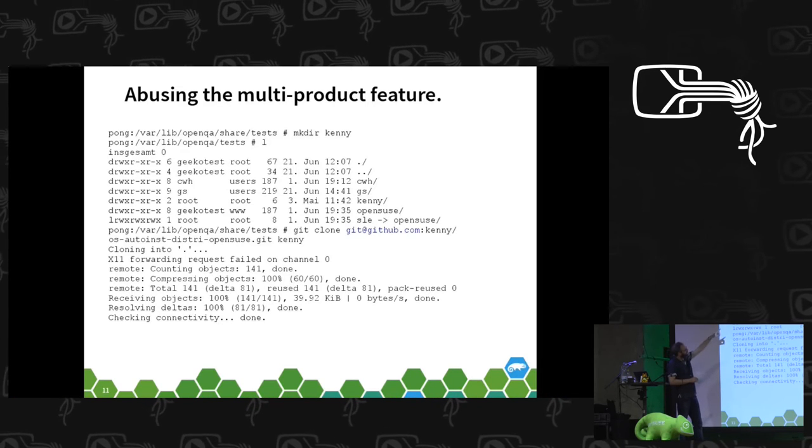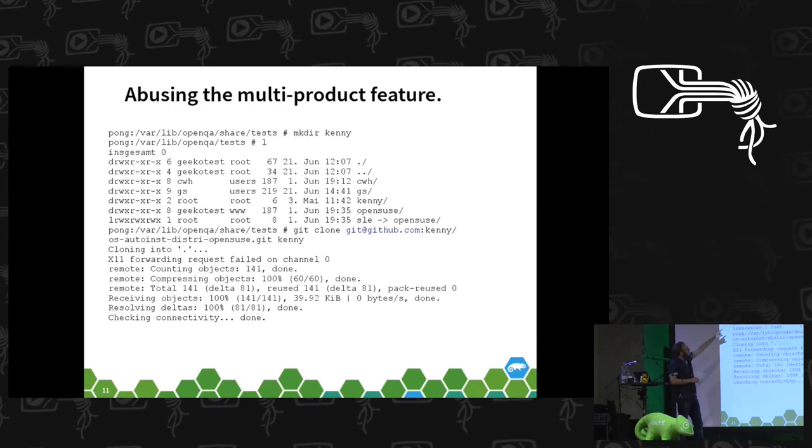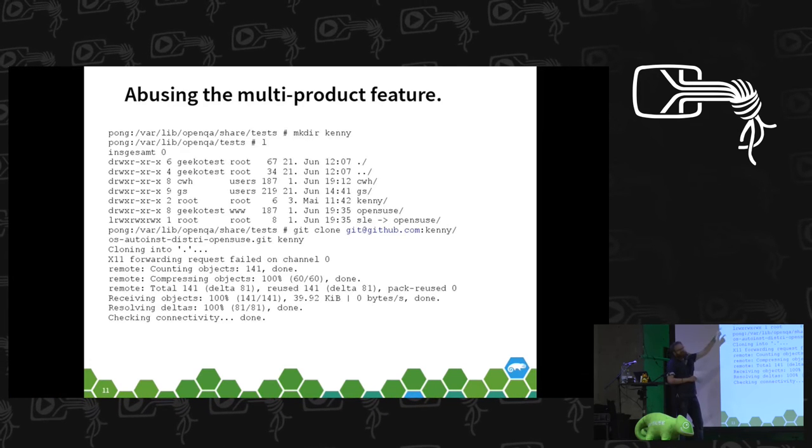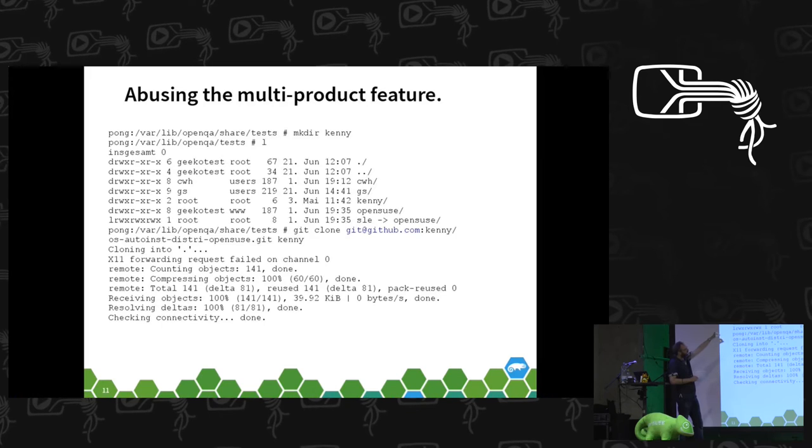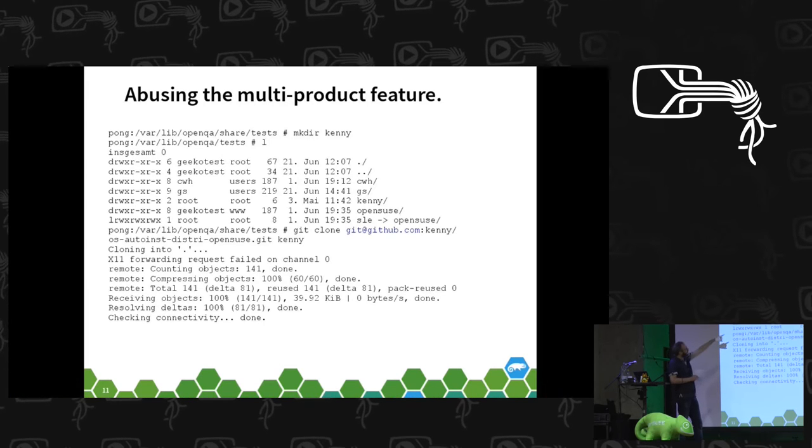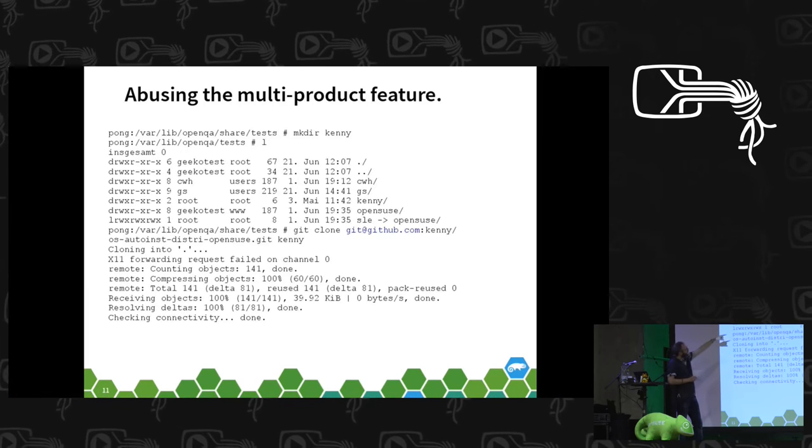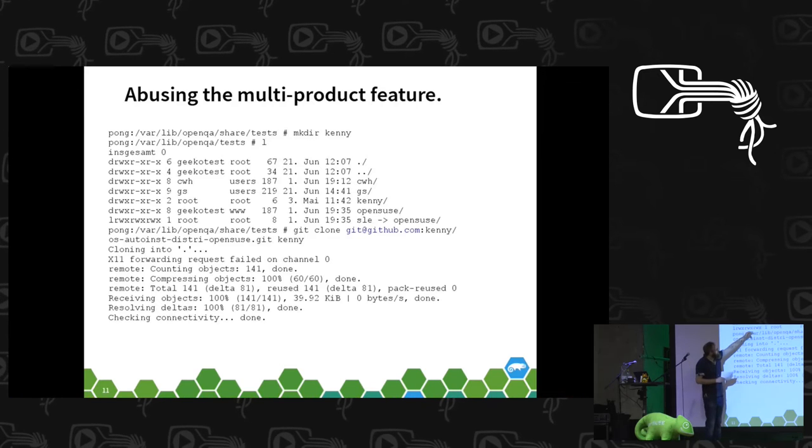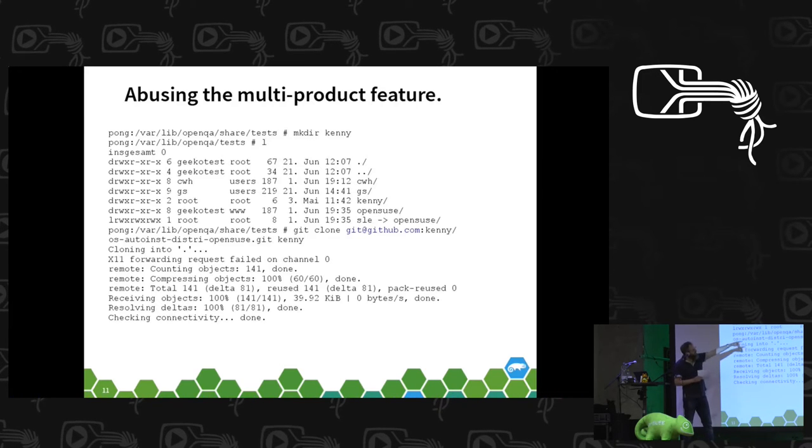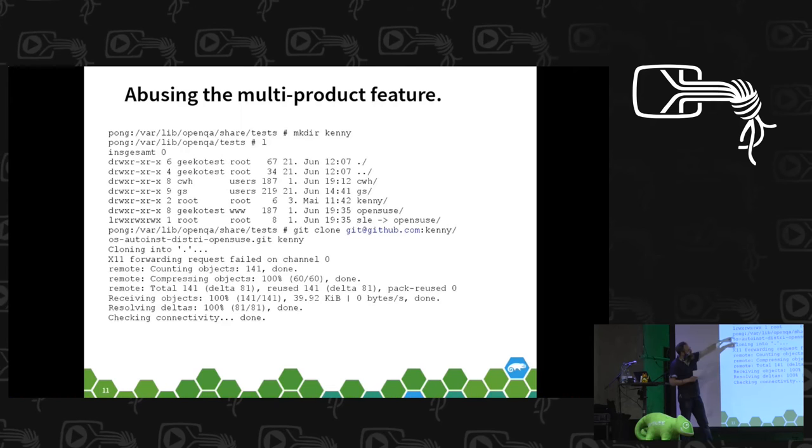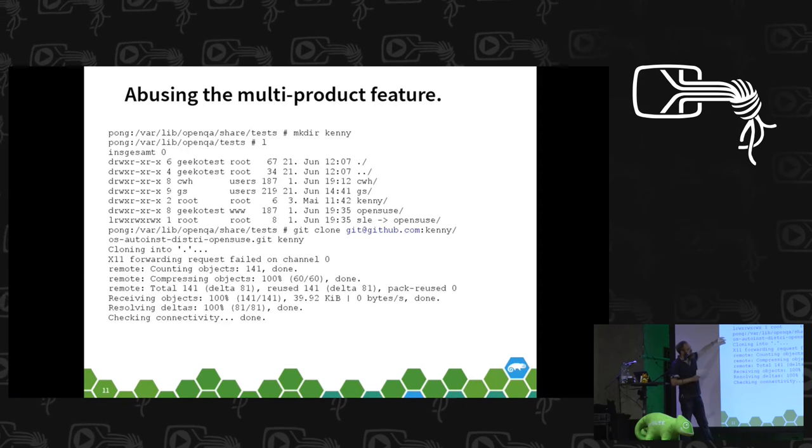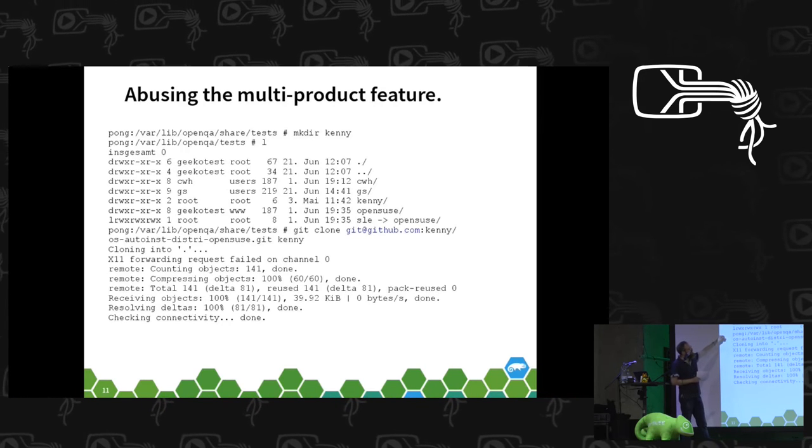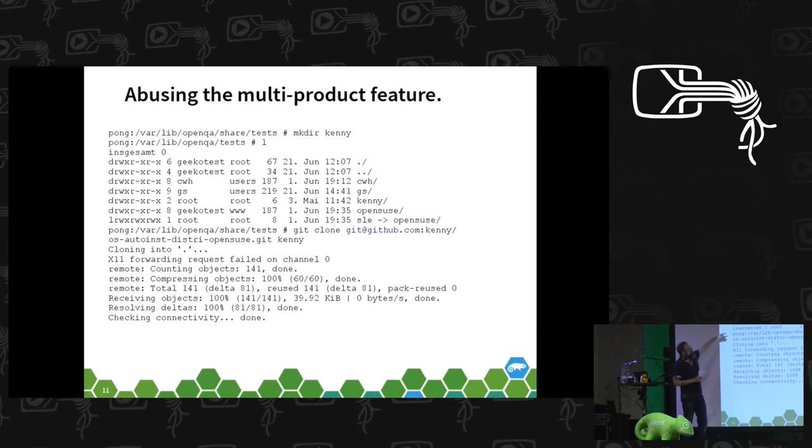This console output might be a bit strange, but it's more or less the directory structure of OpenQA. All the tests are in the test directory, and let's say a user Kenny wants to create his own distribution for himself to develop. He creates just a directory in this test directory where, for example, there's also the OpenSUSE and SLE are the distributions we are usually testing. Kenny creates his own distribution.